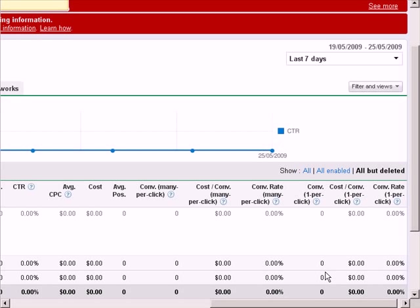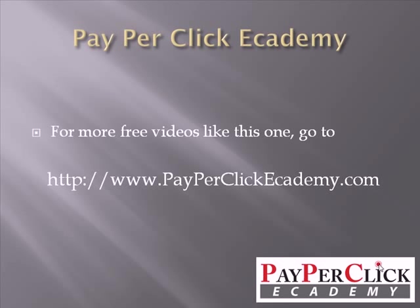This has been Down Under, and I wish you all the best with your new AdWords campaign. For more free videos like this one, go to www.payperclickacademy.com.